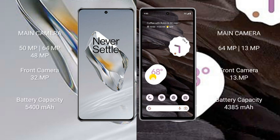OnePlus 12 features a triple rear camera setup: 50MP plus 64MP plus 48MP, and a 32MP front camera. Google Pixel 7a features a dual rear camera setup: 64MP plus 13MP, and a 13MP front camera.